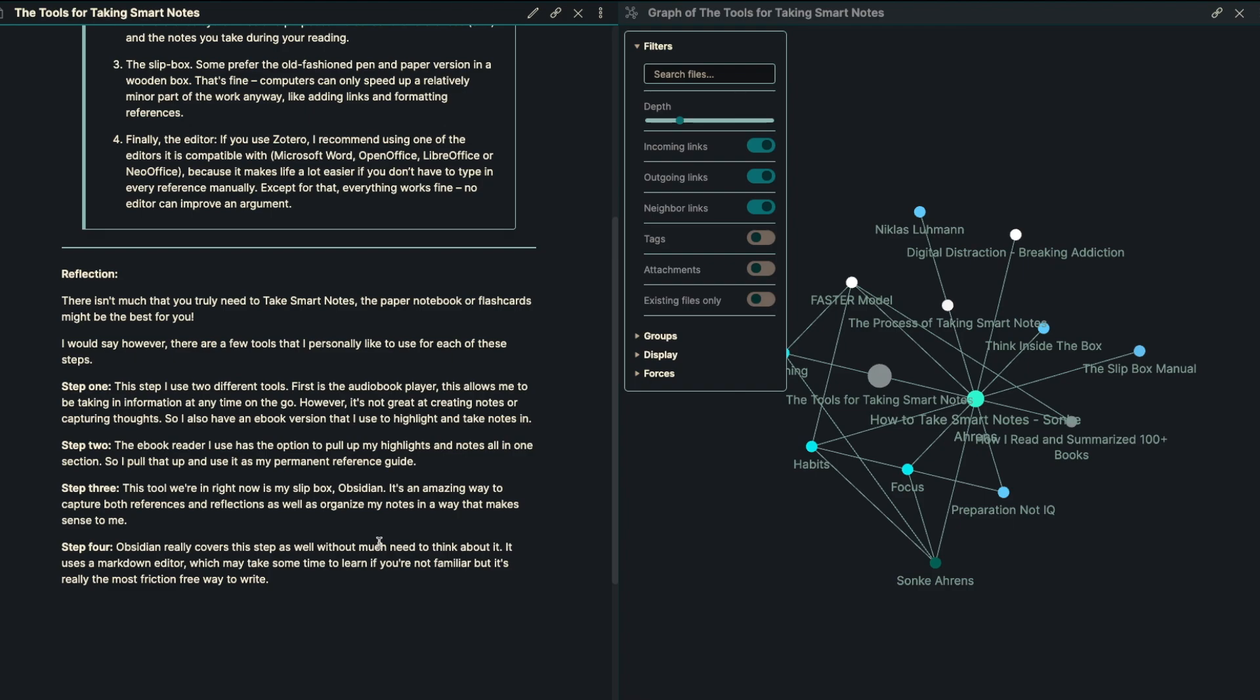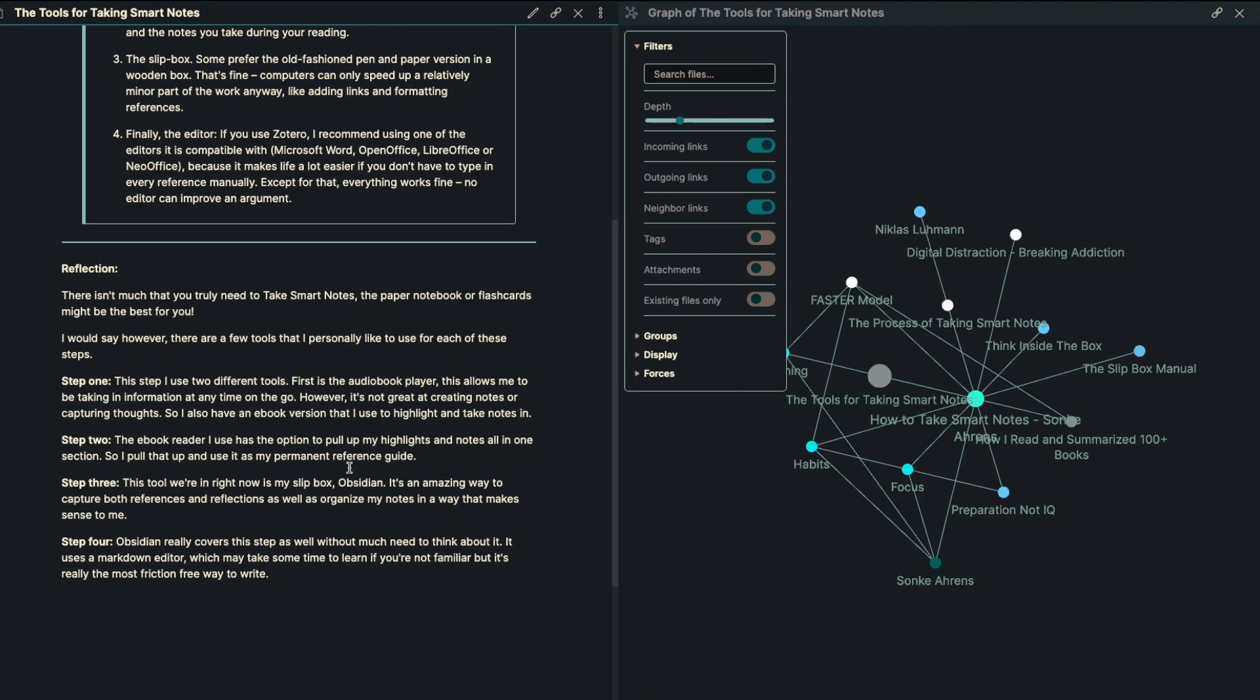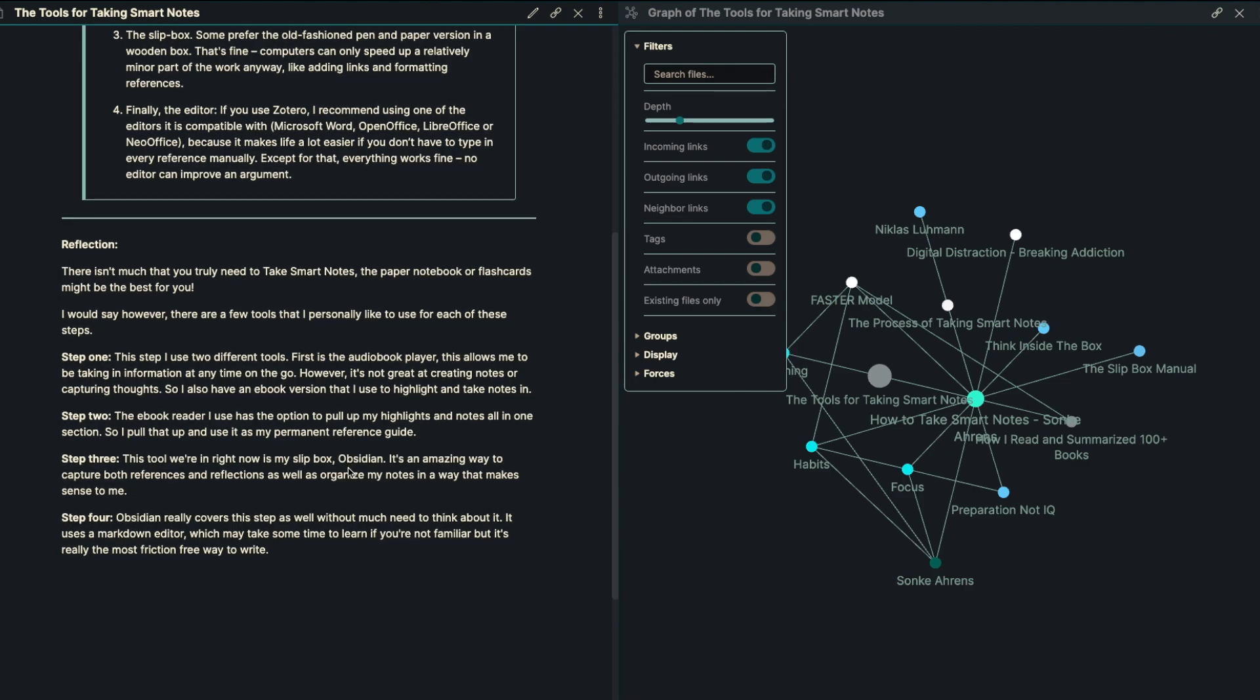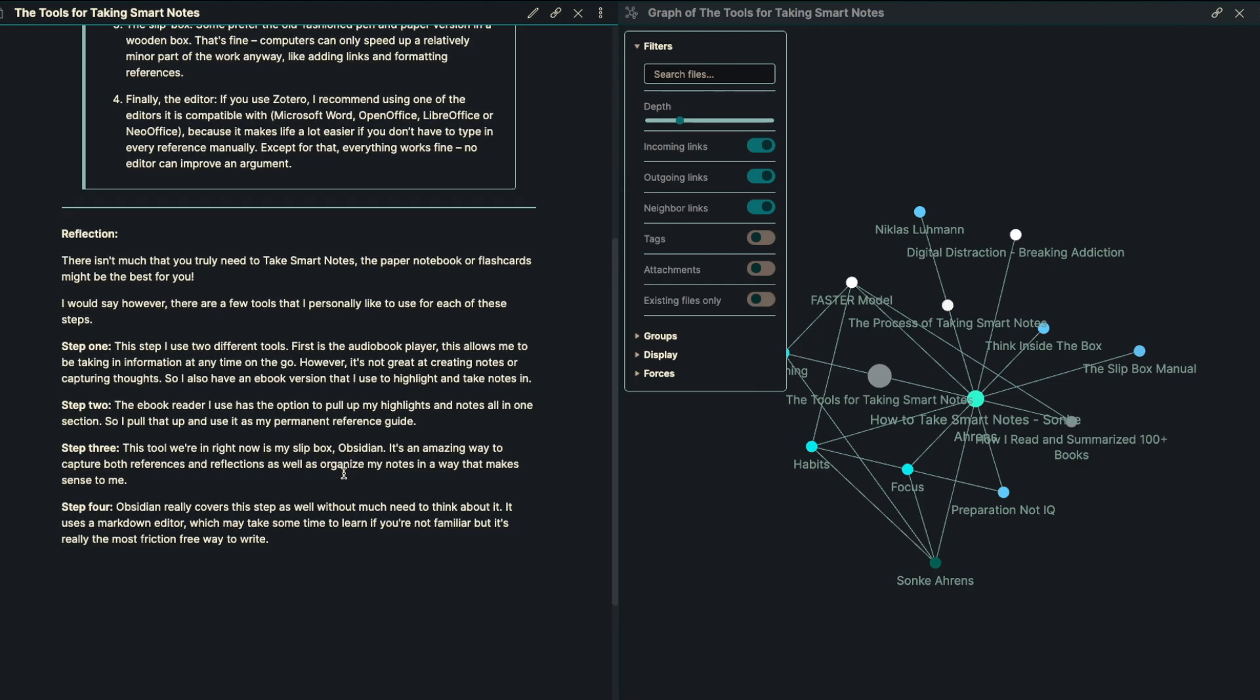I would say, however, there are a few tools that I personally like to use for each of these steps. The first step, I use two different tools. First, I use an audiobook player, and I know that's blasphemy to some of us out there, but this allows me to take in information at any time on the go, which is great for me. However, it's not great at creating notes or capturing thoughts.